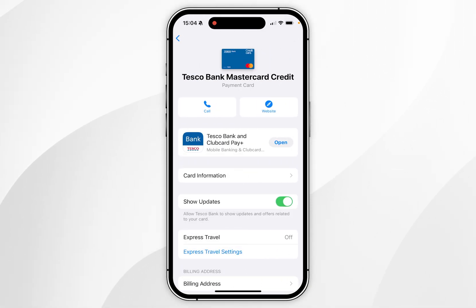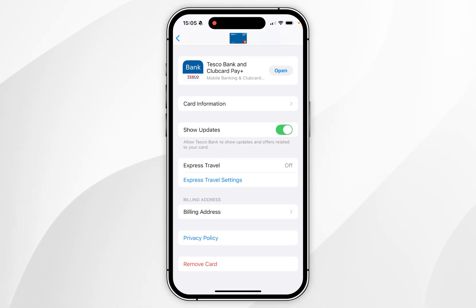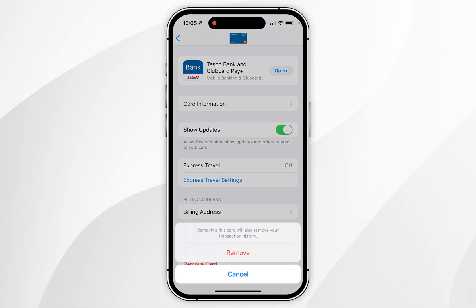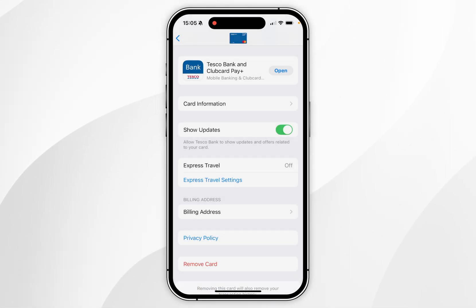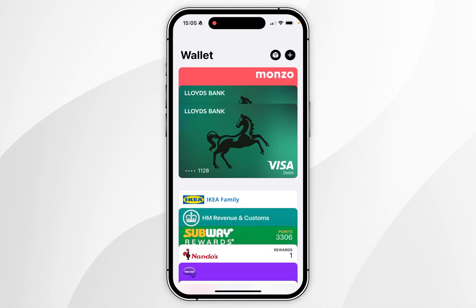Once you're taken to the card's details page, you want to scroll all the way down to the bottom and find where it says Remove Card. Click on that, and it's going to prompt you whether you want to remove the card, so you want to click on Remove Card.